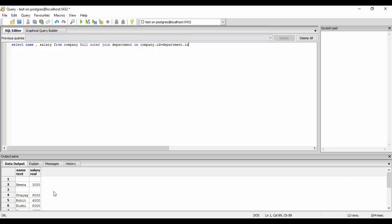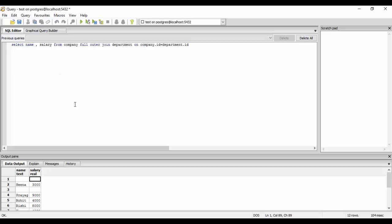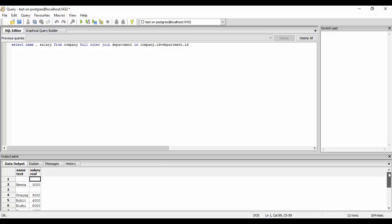And as you could see that for serial number one, the join condition did not match. So I have null values for both of them, that is the name and the salary. Similarly, I have no values for this.